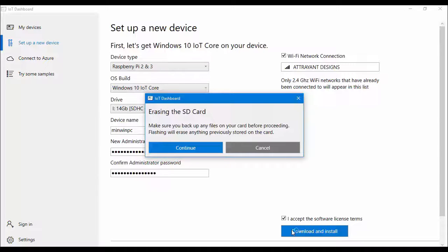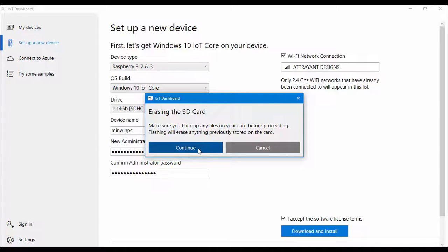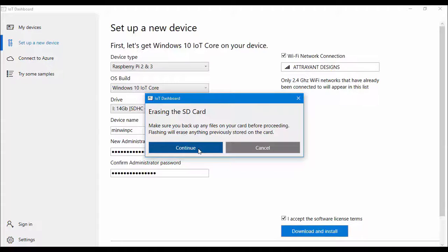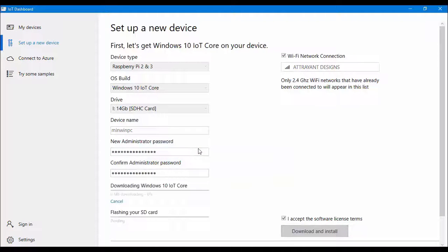Once you will click this button you will be notified for erasing the SD card. You will be asked for the permission and you have to grant the permission. Once you will grant the permission by pressing continue it will start installing and downloading the software, just like here in my case you are seeing the progress.